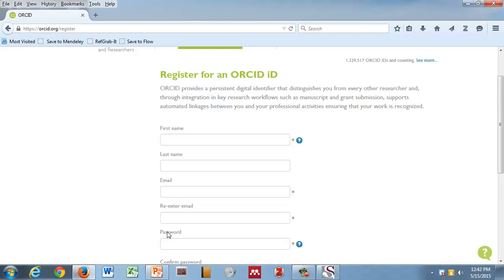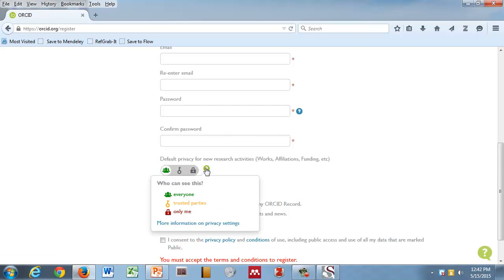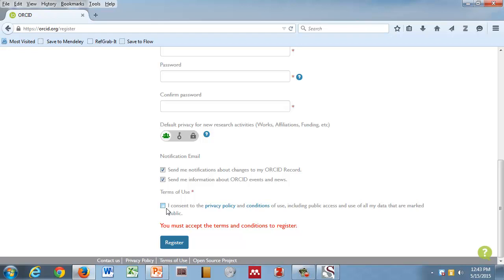This is very evident when you go to register. We're asking for your first name, last name, an email address, a password. You can set the default privacy. Here we have public, limited access, and private. For new things added to your record, you can set it default public. This is generally what people do. There's a notification question here and there's a terms of use. You have to click this button and hit the register.